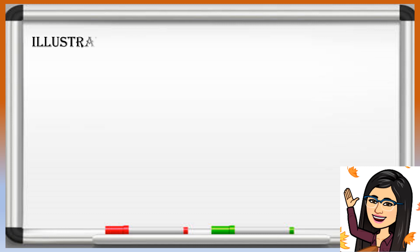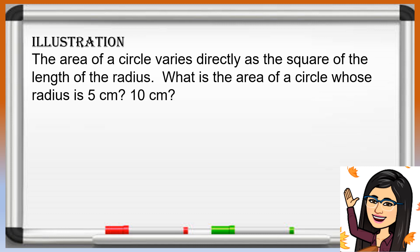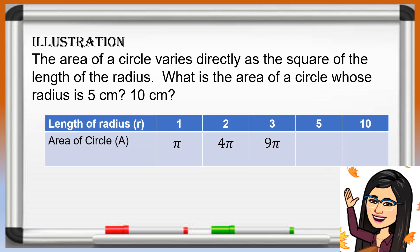Let us have the following illustration. The area of a circle varies directly as the square of the length of the radius. What is the area of a circle whose radius is 5 cm or 10 cm? Let us look at the table. When the radius is 1, the area is pi. When the radius is 2, the area is 4 pi. When the radius is 3, the area is 9 pi. Observe that the area is obtained by squaring the length of the radius and multiplying by pi.